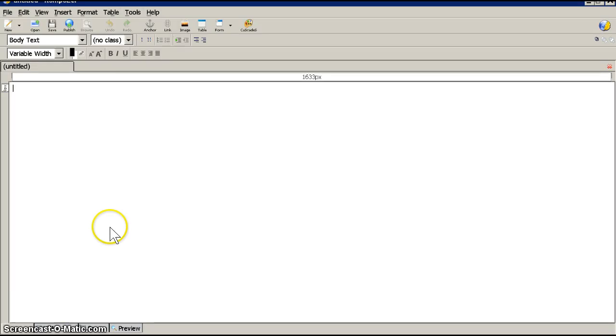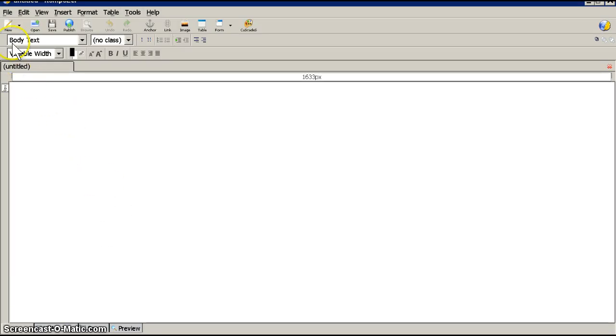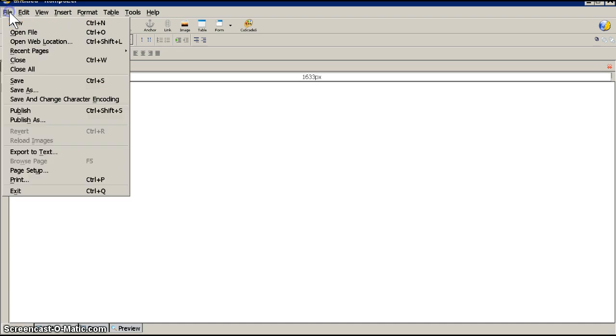Hey Bob, how you doing buddy? Here's a short video to show you how to set up the template I gave you.